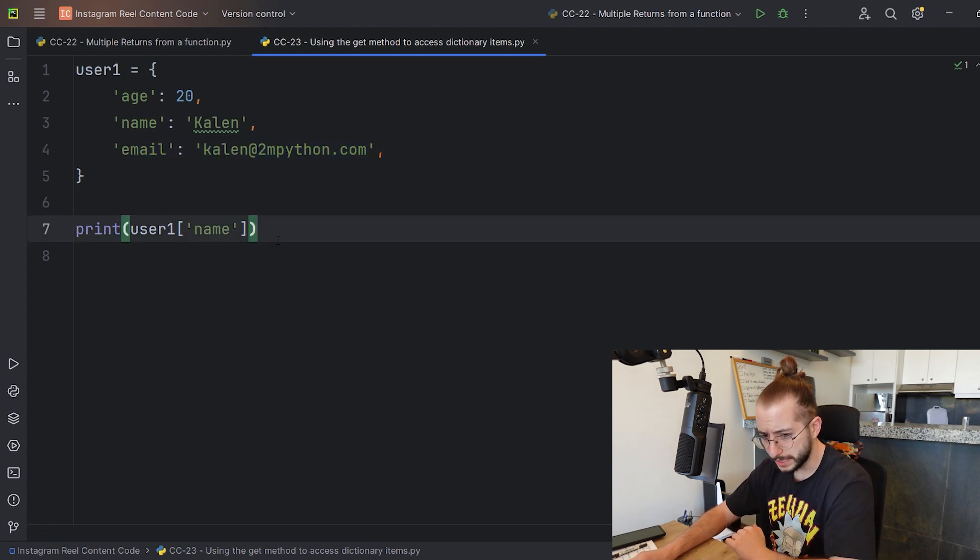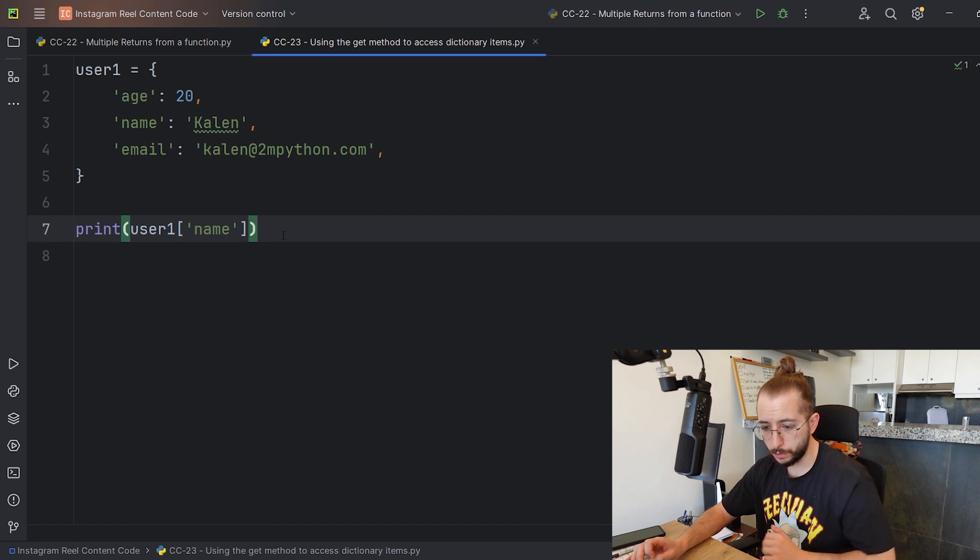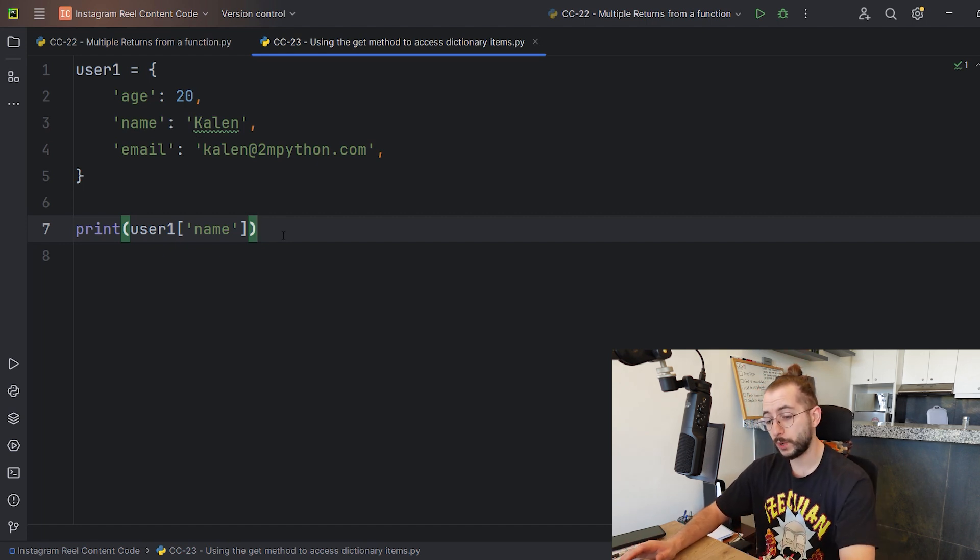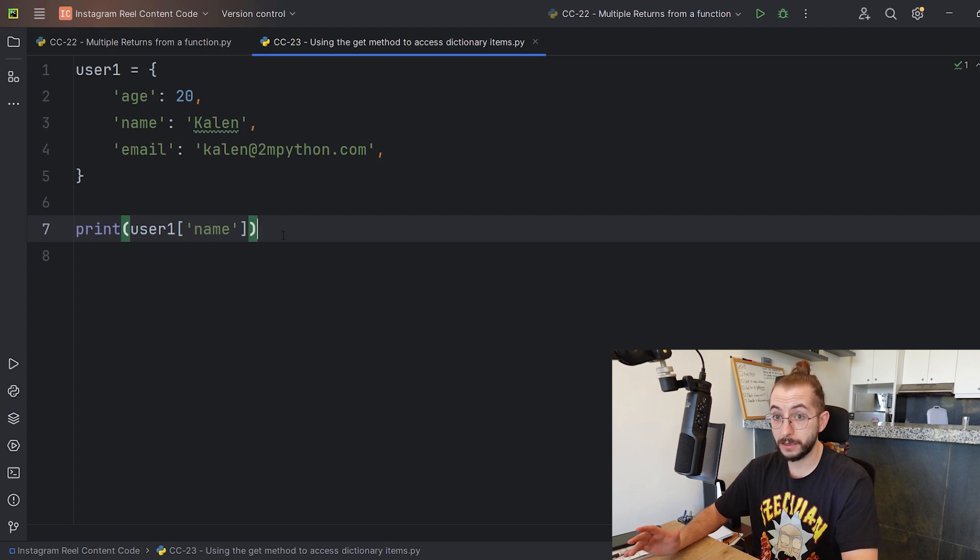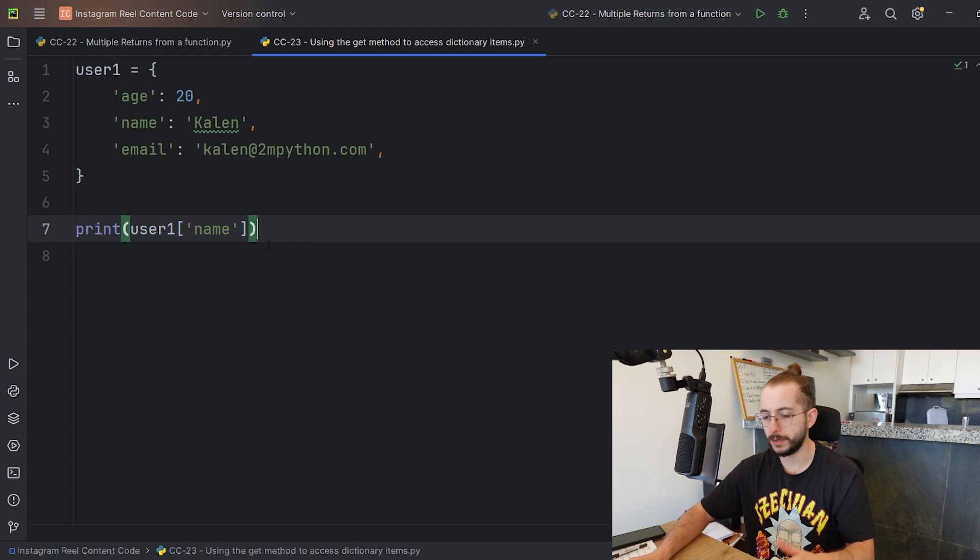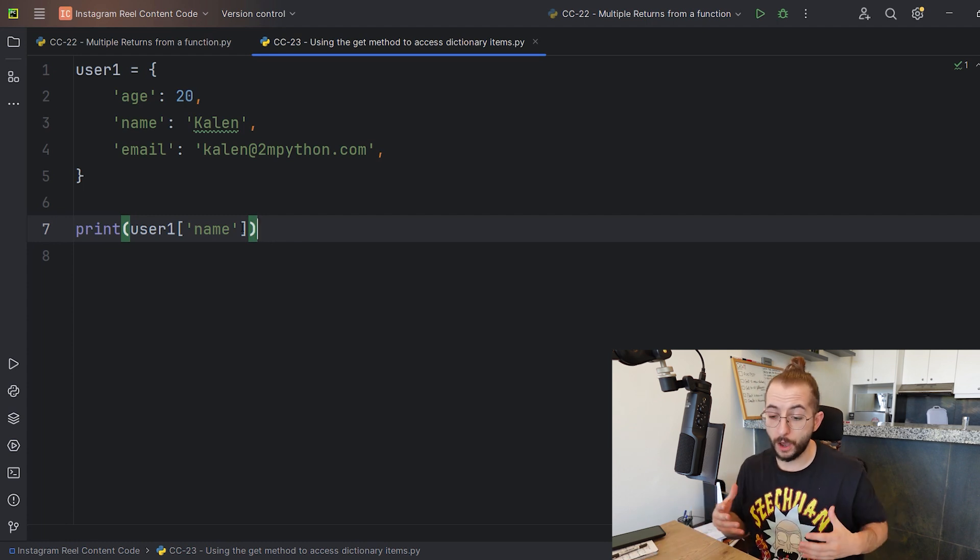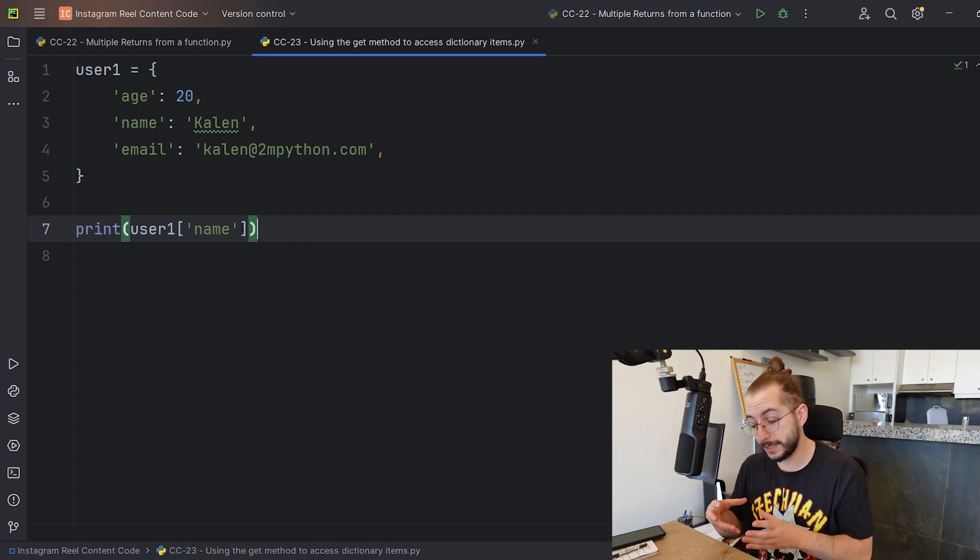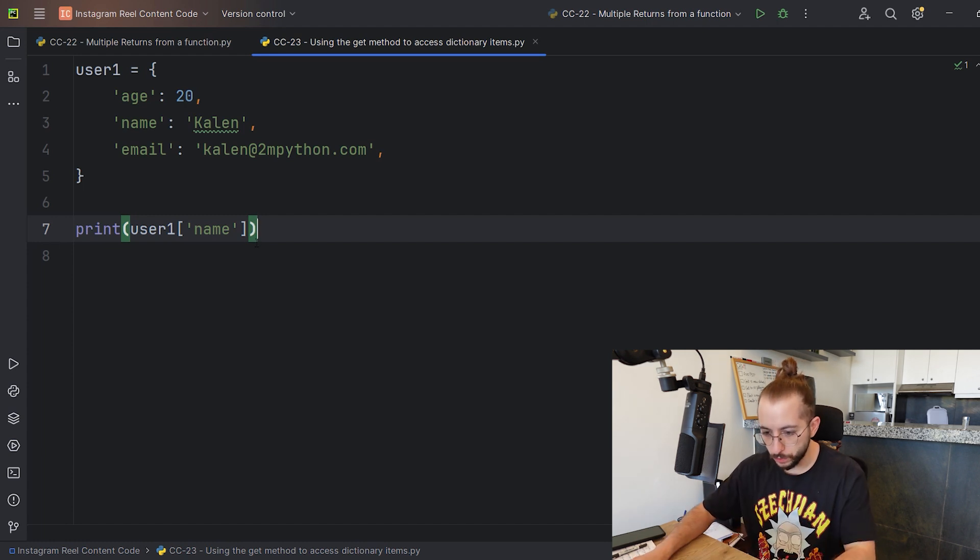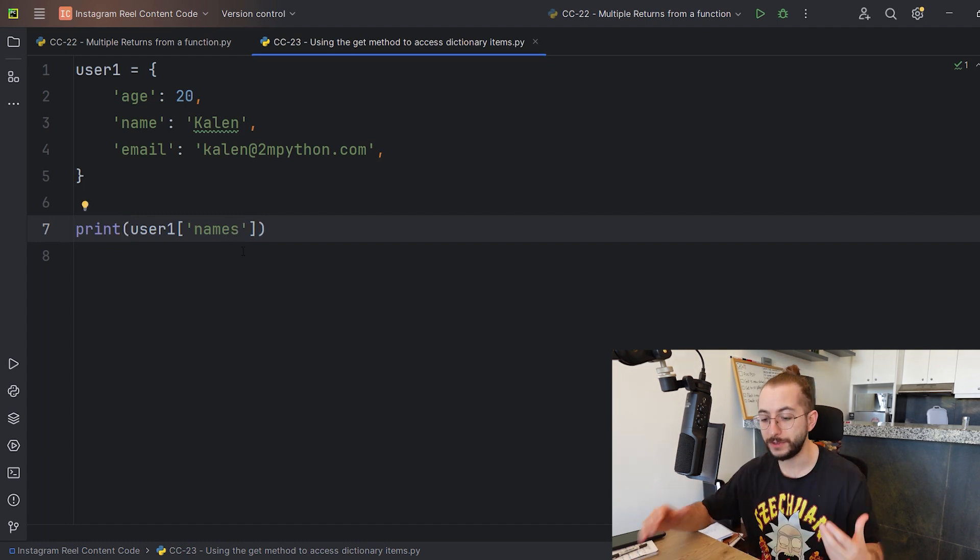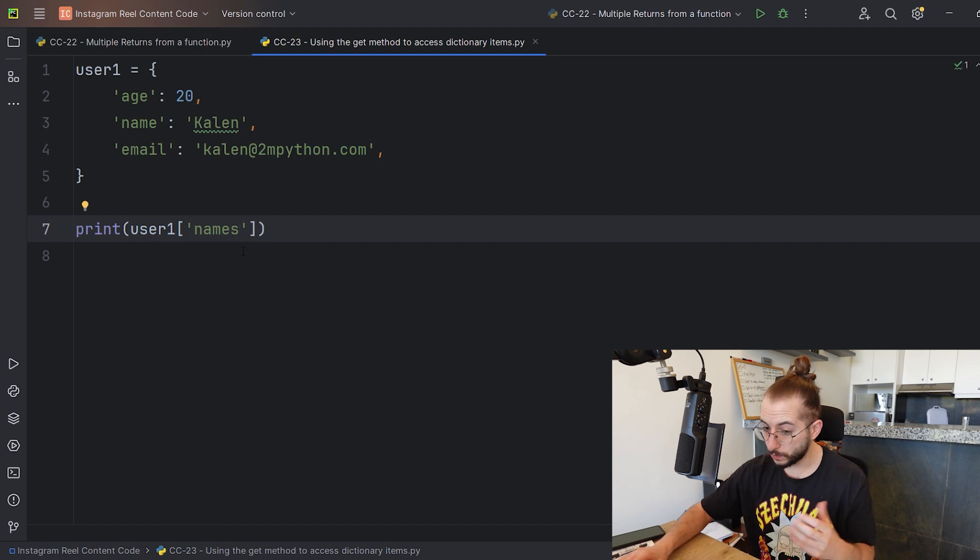Let's say the student always wants to access the name, but what I tell them is: what if you don't know what's the value inside this dictionary, or what if that key changes for some reason? What if you don't know the actual key string - how it's defined? Maybe you think it's 'names' instead of 'name'.